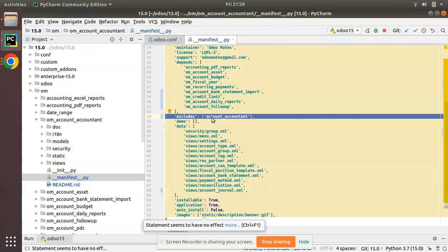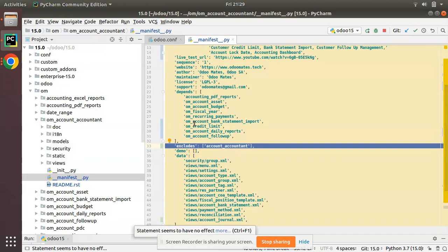So if you try to install this module in Enterprise Edition, you will get an error like a compatibility issue — if two things are trying to do the same thing, there will be conflicts. In order to prevent that, we have added this 'excludes' attribute.